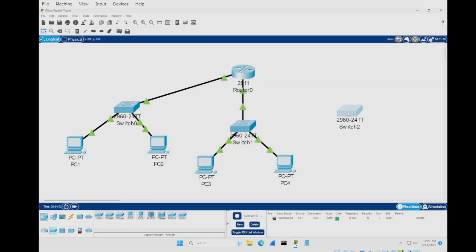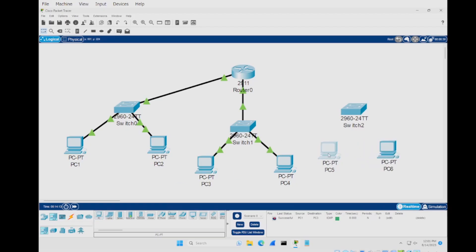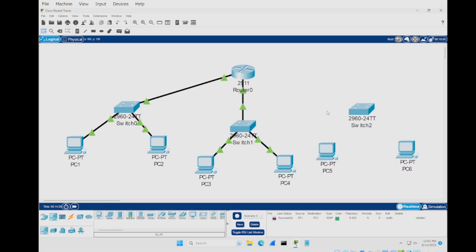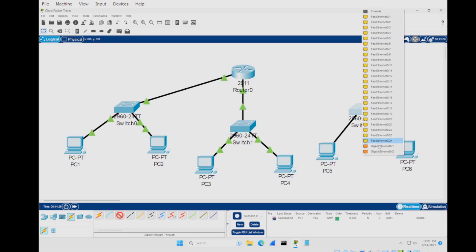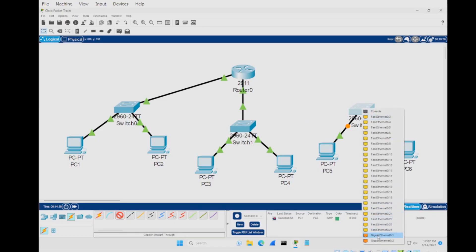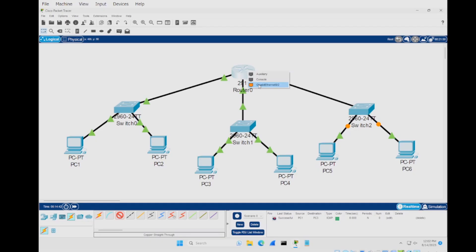Position the new switch, then add two more PCs: PC5 and PC6. Move them to create a bit more room. Connect PC5 to the new switch, and PC6 to the new switch, using copper straight-through cables. Then connect the new switch up to the router using GigabitEthernet 0/2. Now we've got the structure set up and need to go back and configure the settings.